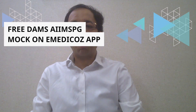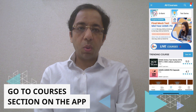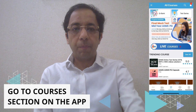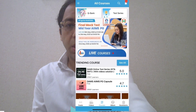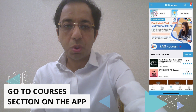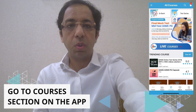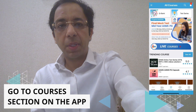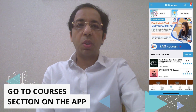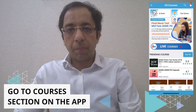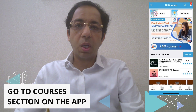How do you find this mock test? When you download the eMedicos app, at the bottom in the center there is a link called 'Courses.' When you click on Courses, a window will appear — click on 'Final Mock Test.' There's a picture saying 'Final Mock Test for Mid-Year AIIMS Exam.' Click on it and the exam will open.